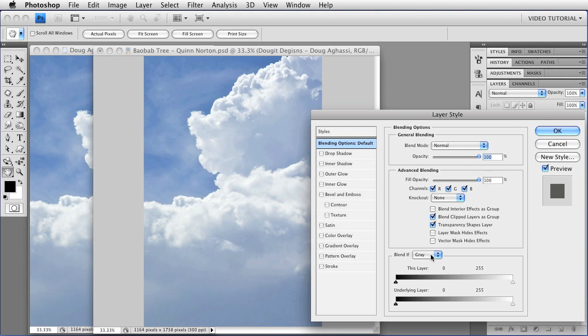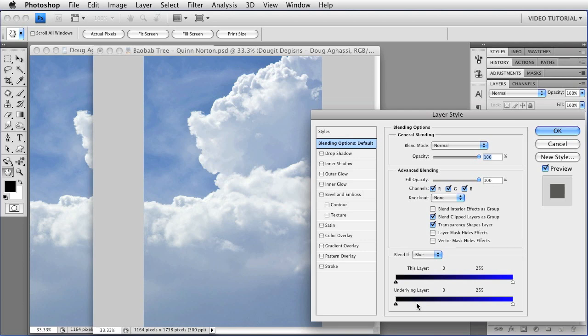The gray here is actually part of a drop-down menu. If I click, I can see the red, green, and blue channels, and I can determine whether or not this layer is shown or hidden, depending on the value of the pixels in those channels. Since the sky is blue, let's choose blue.